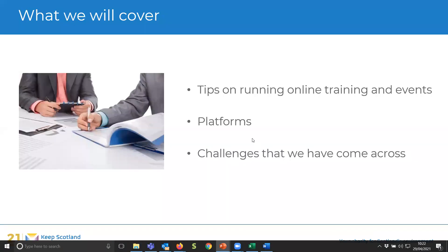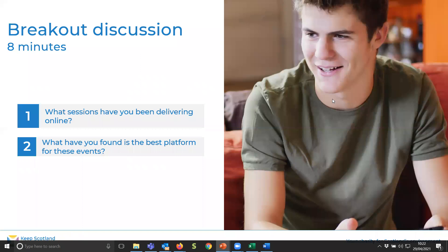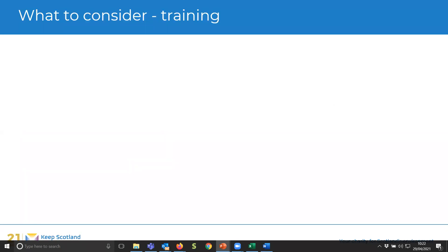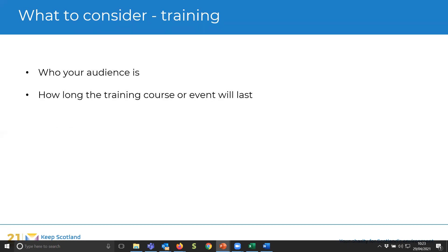Thank you for sharing the platforms you're using for online training events and the type of training you're running online. Here are some things to consider in terms of online training. Knowing who your audience is is really important — just as it is in face-to-face training. Do they have additional support needs? That can be a particular challenge when trying to adapt your resources to meet different needs.